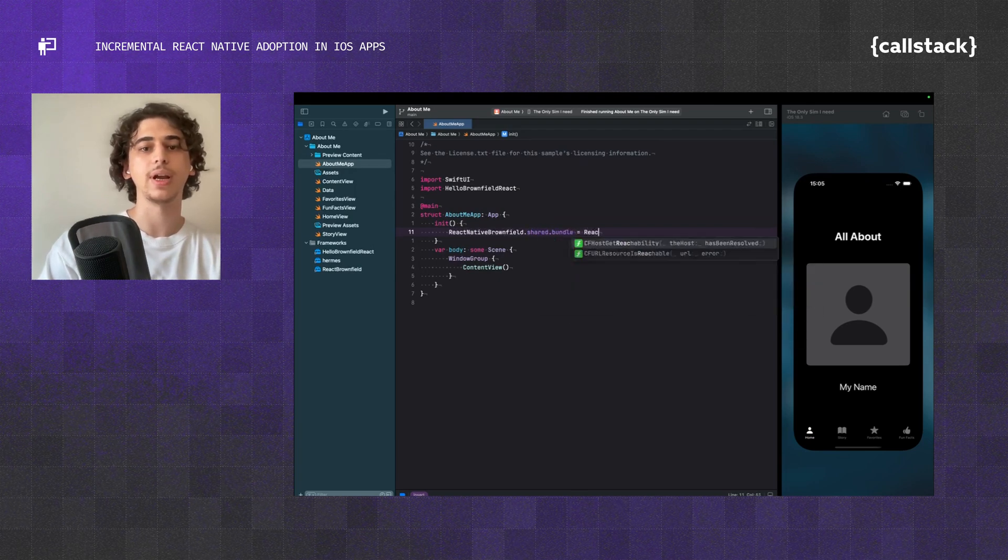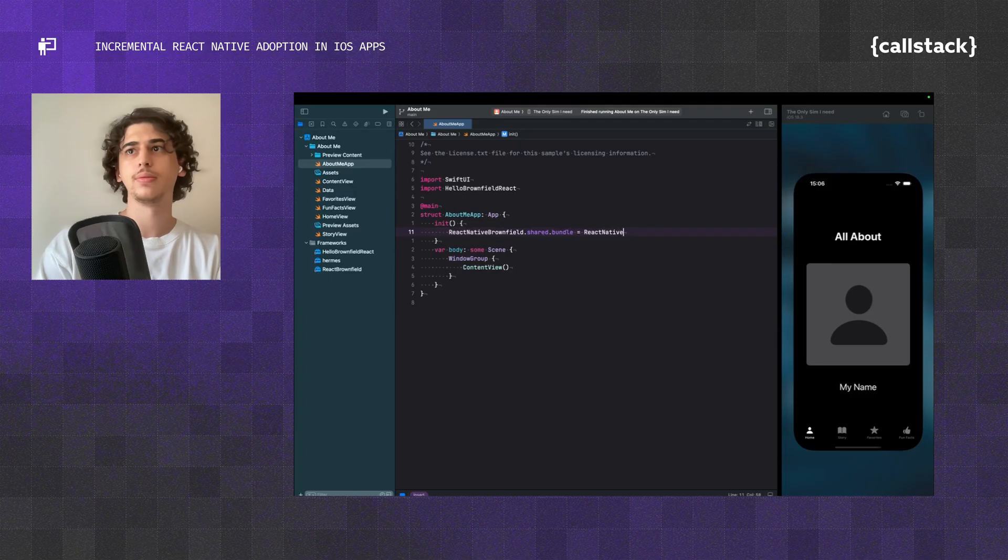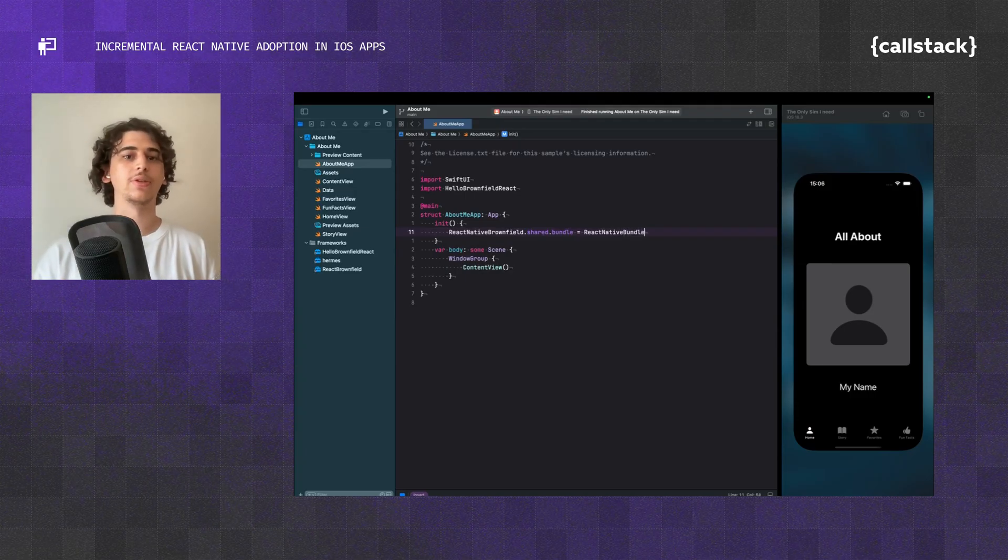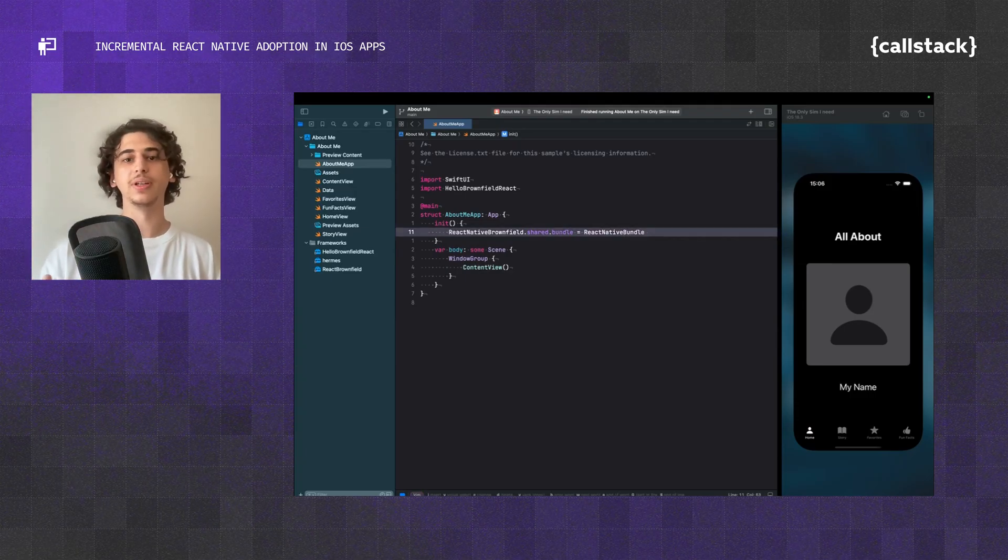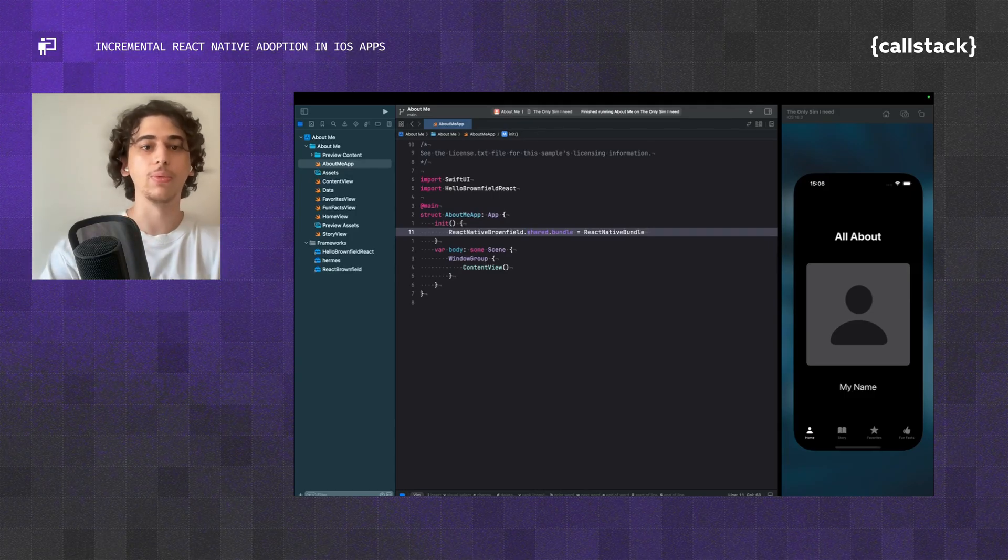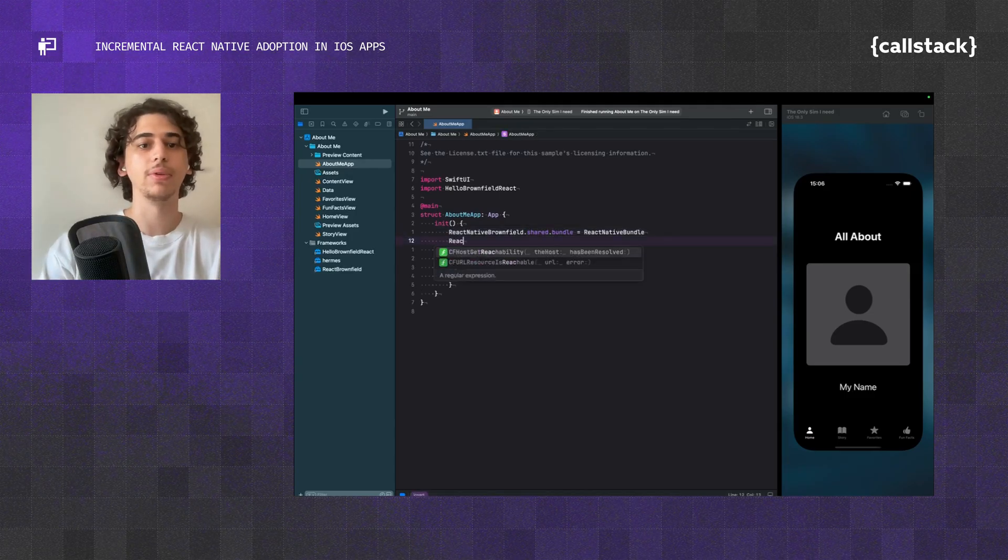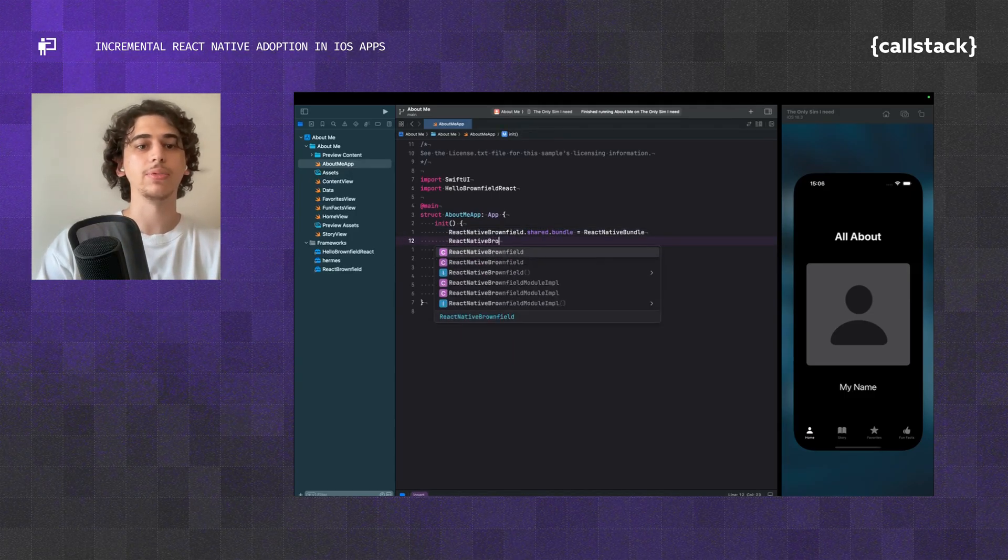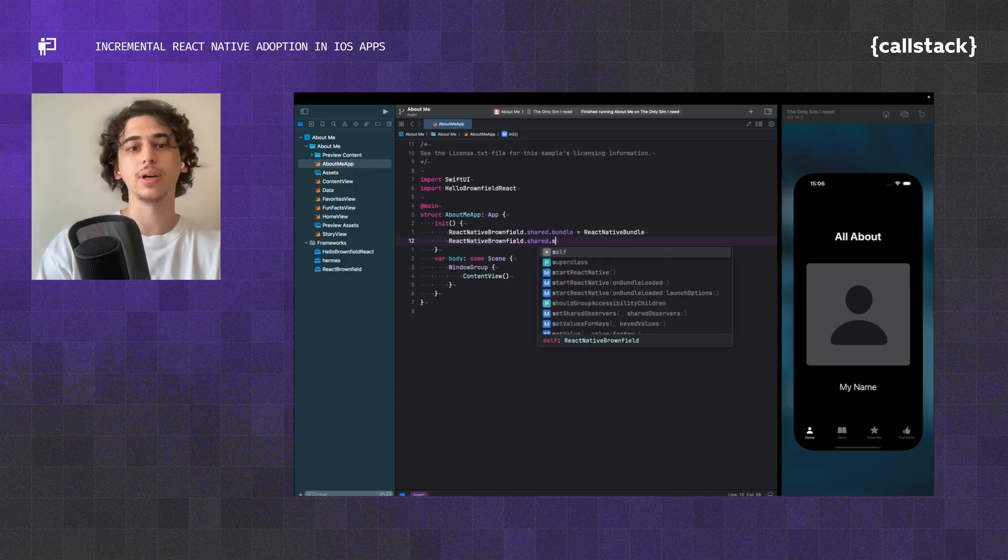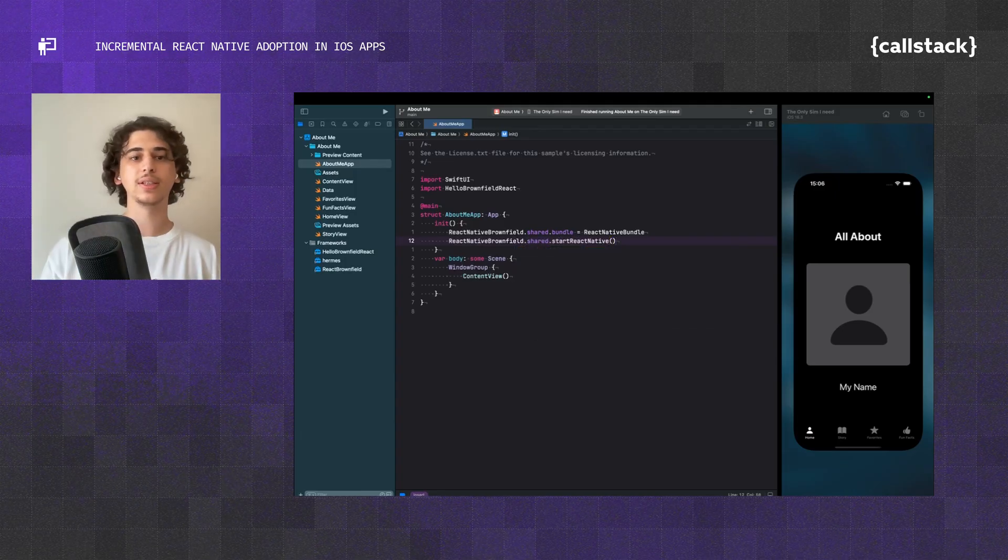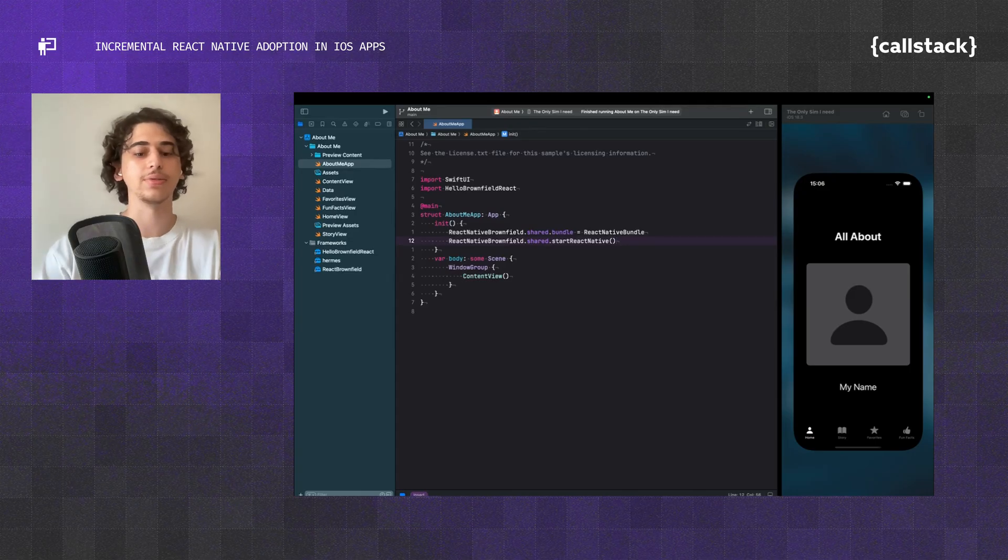This is going to tell the React Native Brownfield library to use the bundle of the app that we've created with RNEF. Once that's done, you're going to hit ReactNativeBrownfield.share.startReactNative. This is going to tell the app to create a React Native instance right at the start of the app.